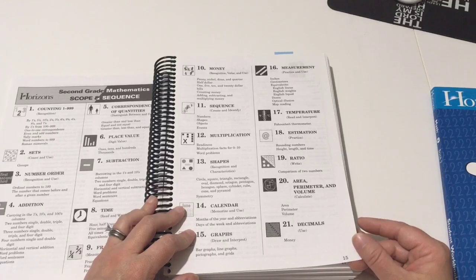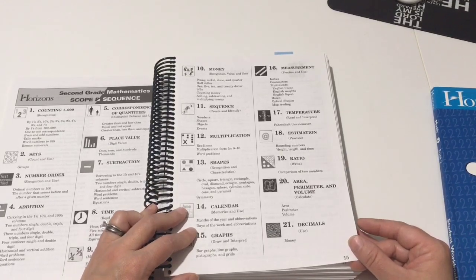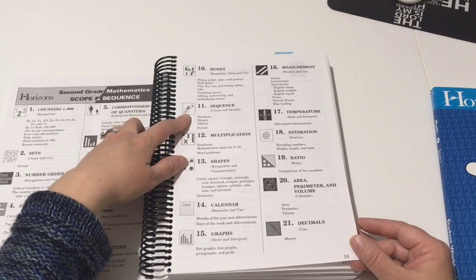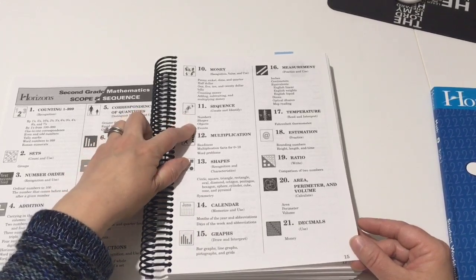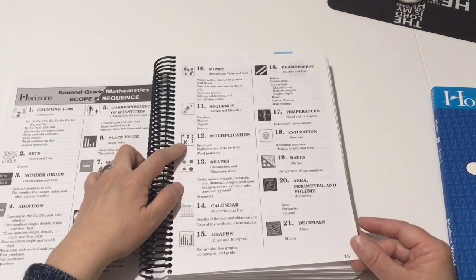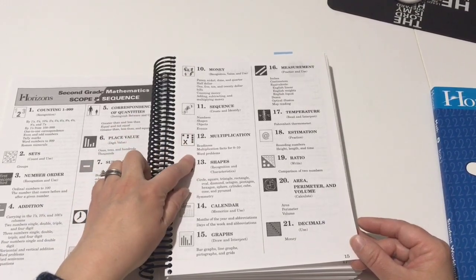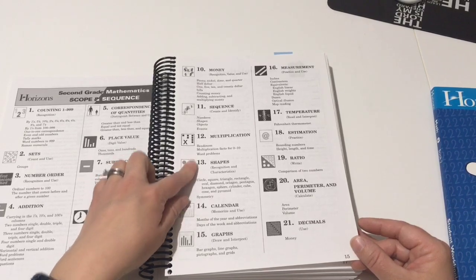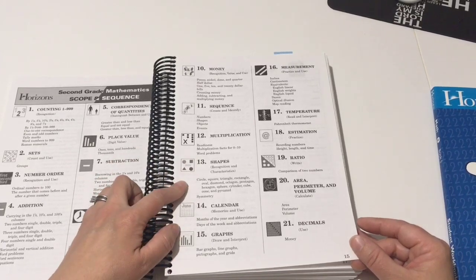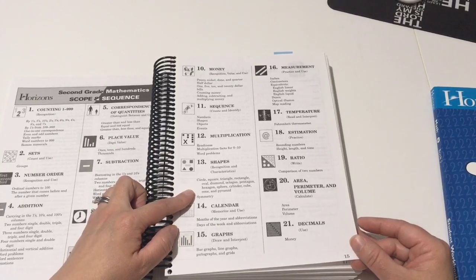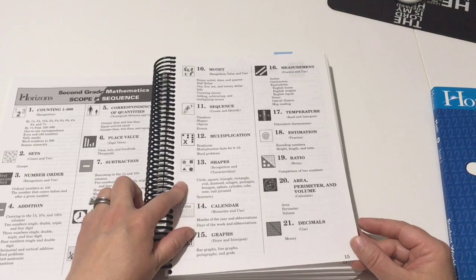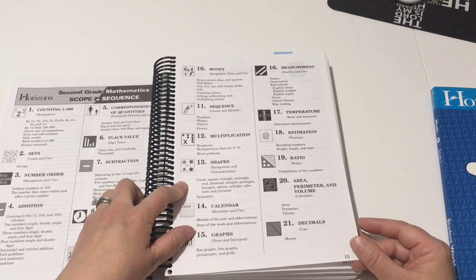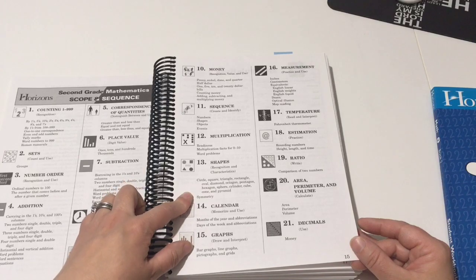This is sequencing, so numbers, shapes, objects and events. Multiplication, so readiness for multiplication and then the facts from zero to ten, including in word problems. So shapes, doing all these shapes, so your basic circle, square, triangle, rectangle. They're also doing oval, diamond, octagon, pentagon, hexagon, sphere, cylinder, cube, cone, and pyramid.